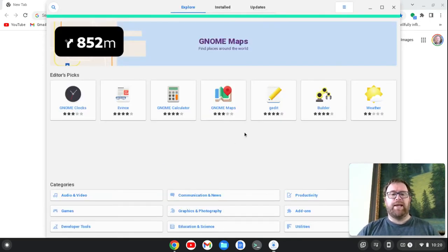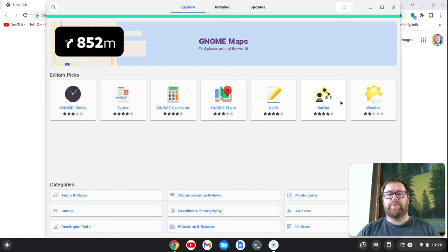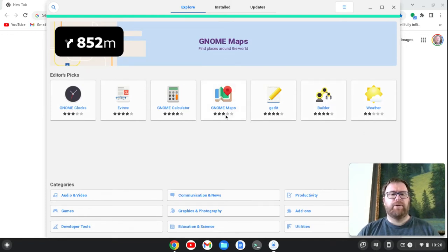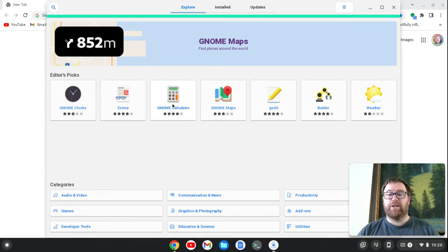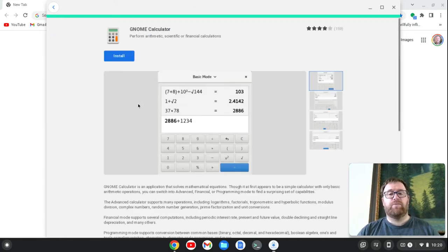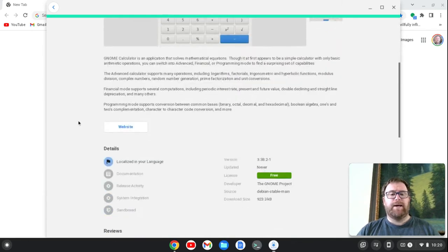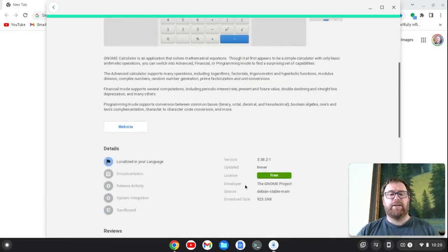Okay, and we see that we have these apps loaded up. We have Editor Picks here. You know, it's gedit, it's one of the Editor Picks. GNOME Builder is here. A weather app. GNOME Maps. GNOME Calculator.